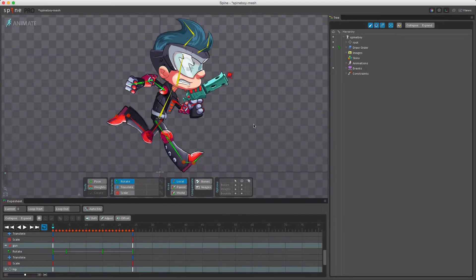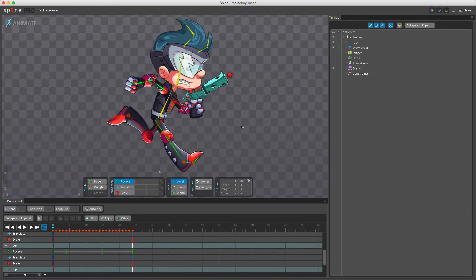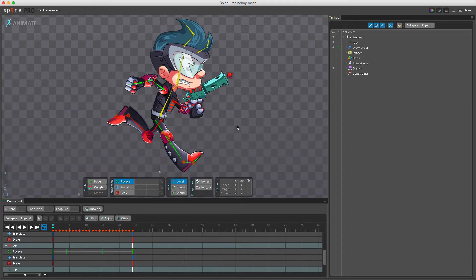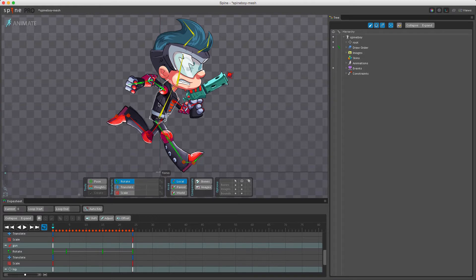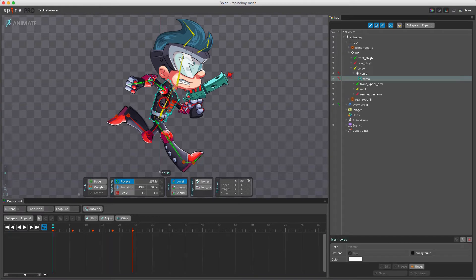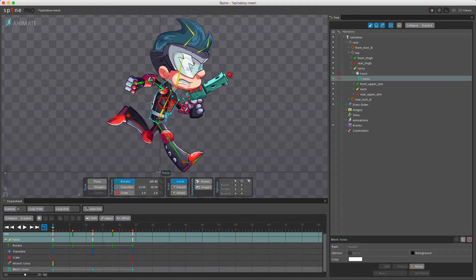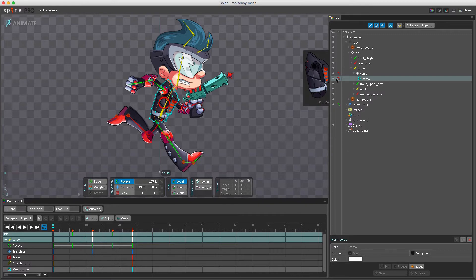I've opened up a different version of Spineboy that utilizes meshes, and meshes can also be keyed. To set a key for a vertex position of a mesh we click on the key button next to the mesh in the tree. Let me just do that. So I select the mesh here, the torso, and next to the torso mesh here in the tree we have a key.